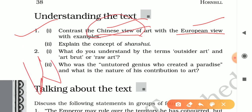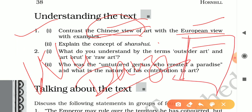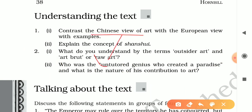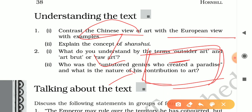Wu Daozi created a landscape painting for the emperor — with mountains, birds, forests, and a cave. He told the emperor there dwelt a spirit song inside, clapped his hands to open the cave gate, entered it, and disappeared along with the painting. This represents the spiritual nature of Chinese art, which can only be understood through spiritual concentration.